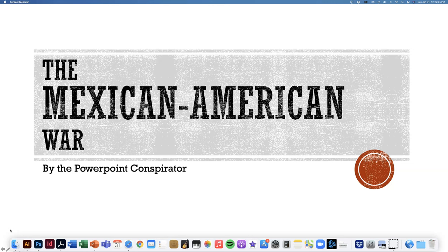Before we get started, if you are a virtual learner learning at home, make sure that you make a copy of the Google Doc version of the Mexican-American War C-Notes. Find the link in Canvas, click it, make a copy of the notes, and then fill them in. If you're in class, you're going to be filling these in on a set of paper notes. So let's go ahead and get started.